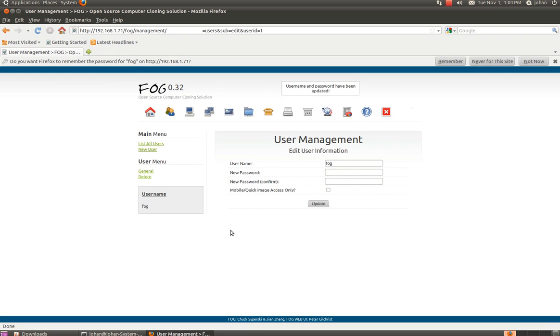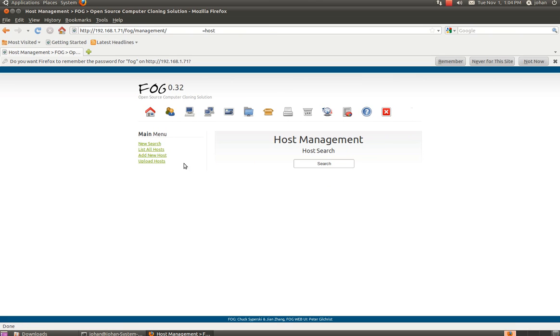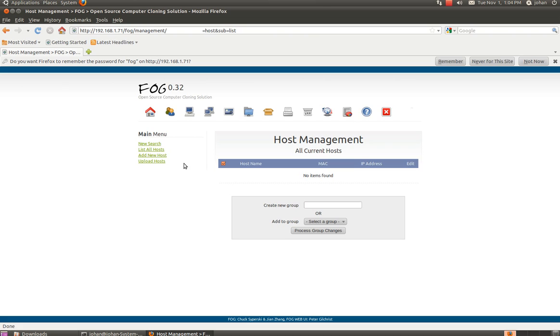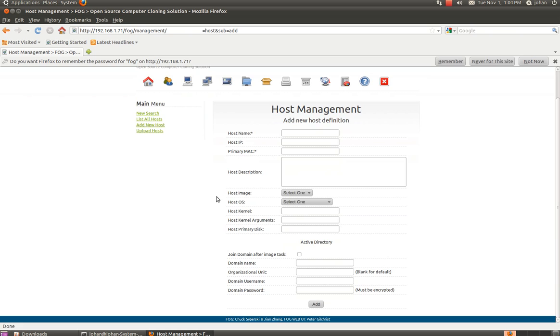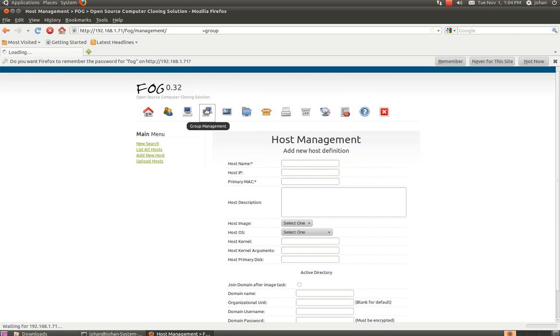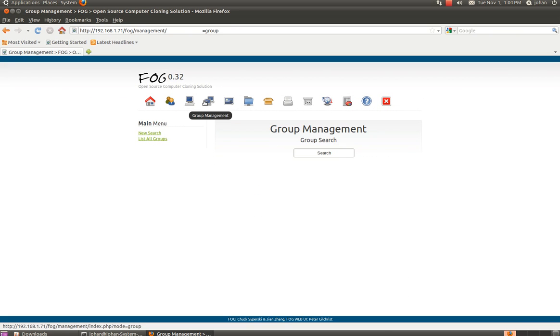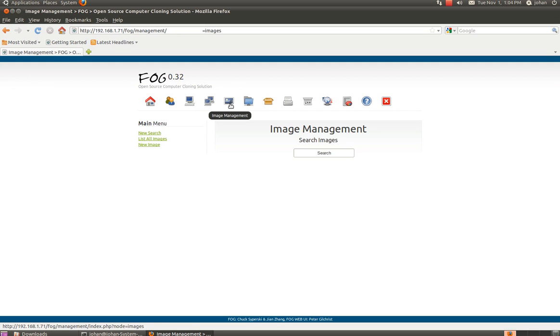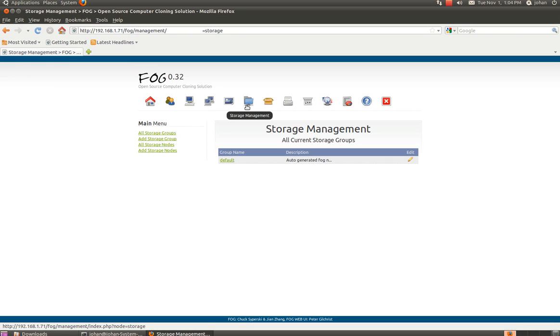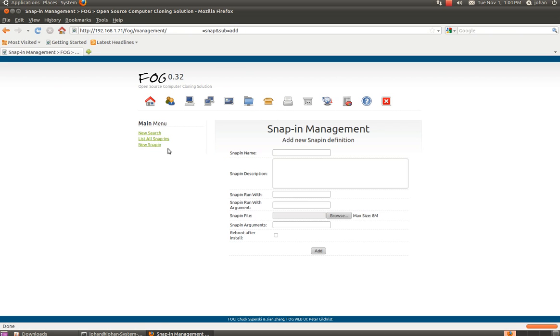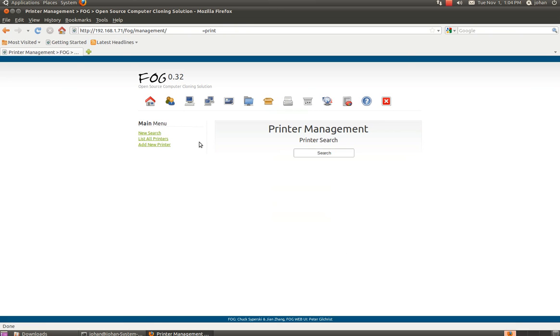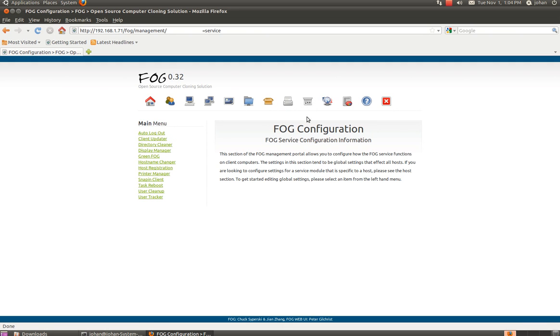And you should add some more users. And host. And you will... Here you add your host. So they connect to it. And you have to type in your MAC address. And IP address. And all that. So... I'm not going to use it right now. And you can set up groups. Images. Storage management. Snap-in management. I believe it's... Ok. Printer. You can set up some printers. And some basic FOG configuration.